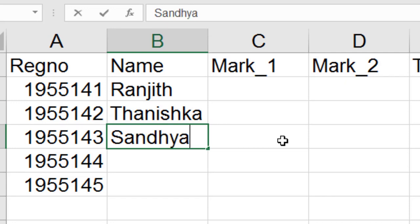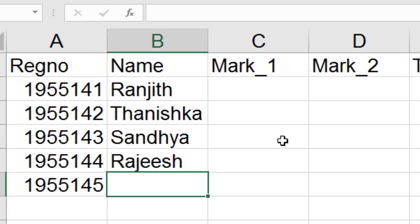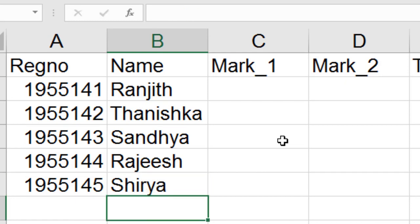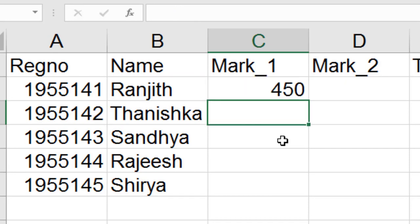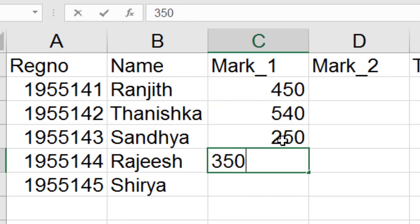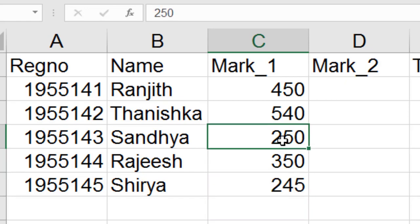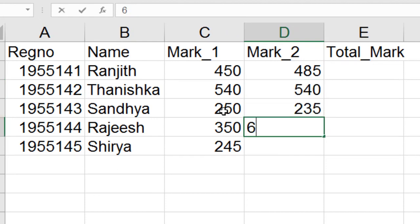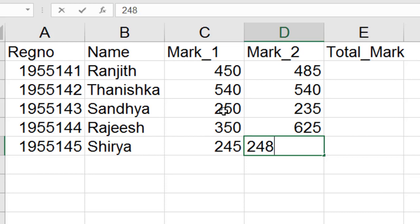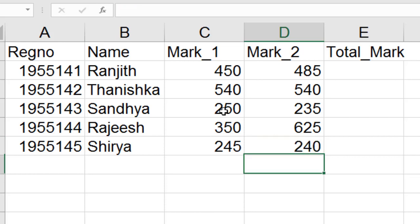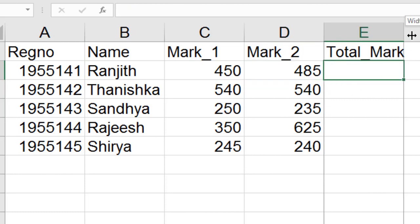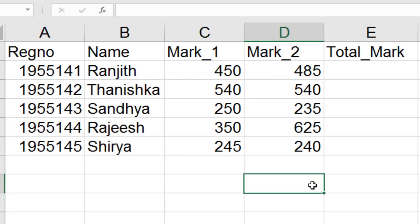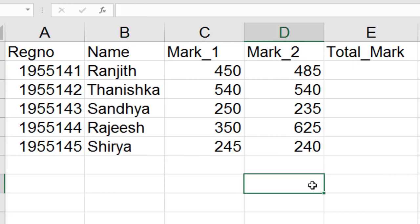The student names are: Nishka, Sandia, Rejish, and Surya. Mark one values are: 44, 55, 42, 53, 52, 45. Mark two values are: 480, 540, 235, 625, and 240. So in this example I have presented the details of five students.